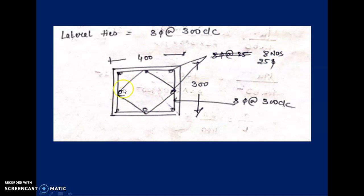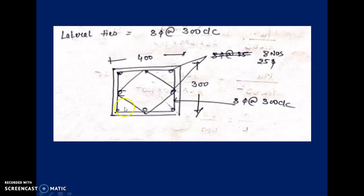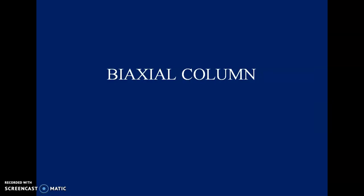Please note that all these bars should be shaded properly — they are solid bars, not hollow bars. Some bars in the drawing may not have been shaded properly, so take note of that.